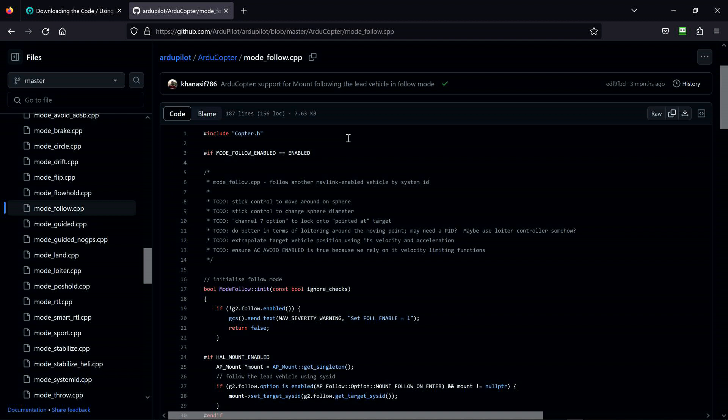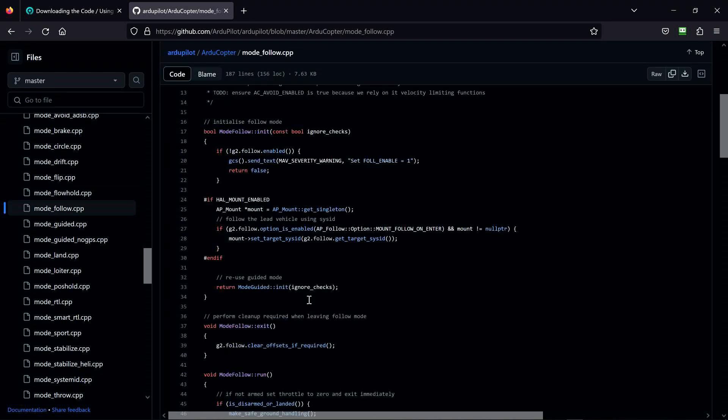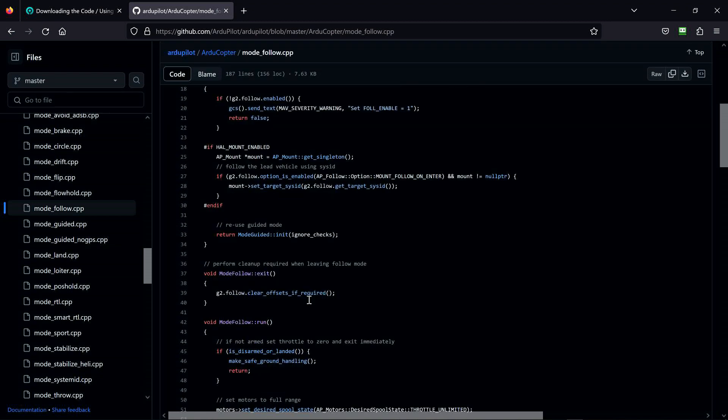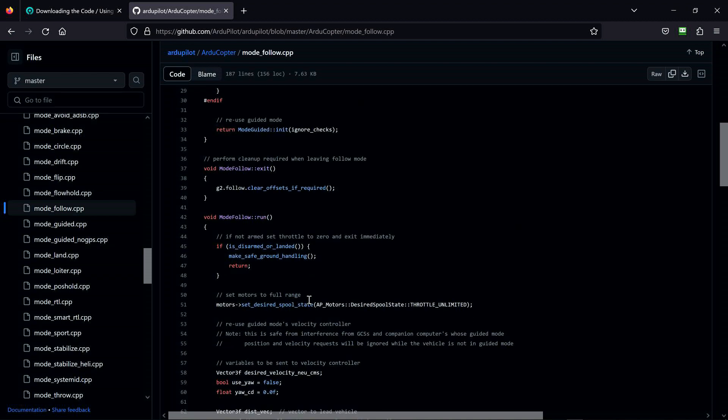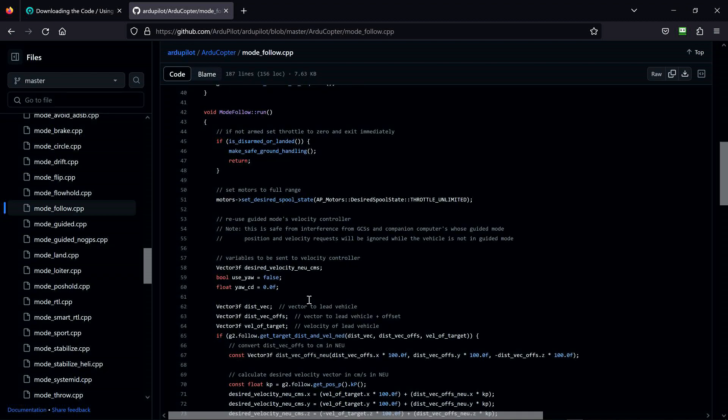I'd have to dig deeper to know for sure. Looks like there's a lot of commenting - 'initialize follow mode.' So if you've ever done any programming and understand programming...